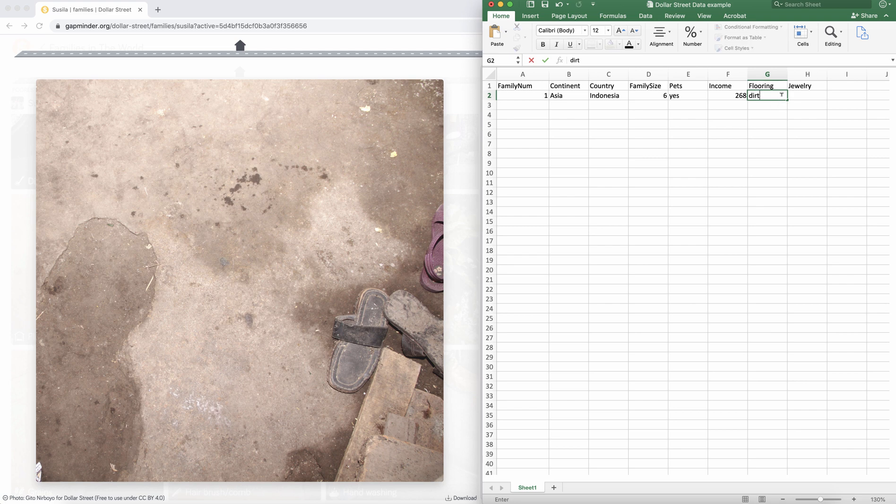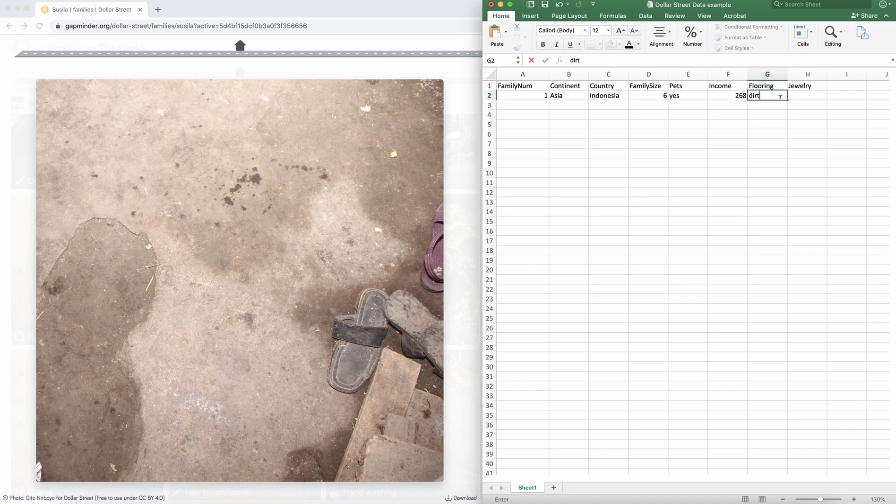Again, you might also create a variable that says, do you have, let's say an installed floor versus a natural earth floor? And you could have a category like this.